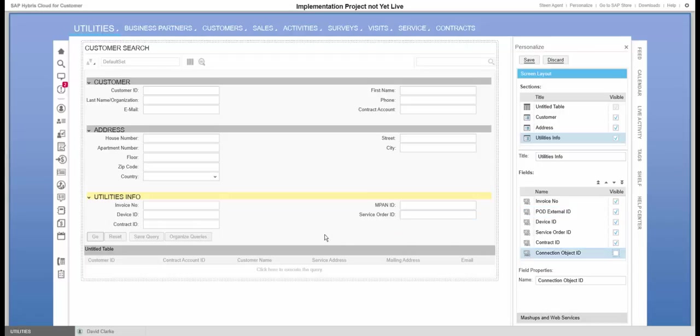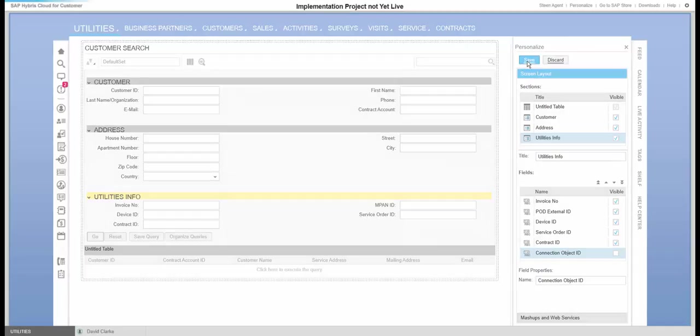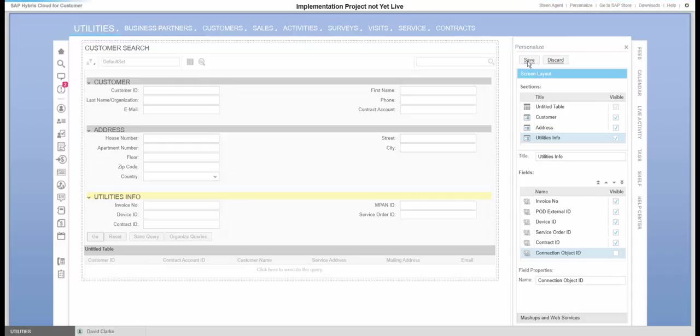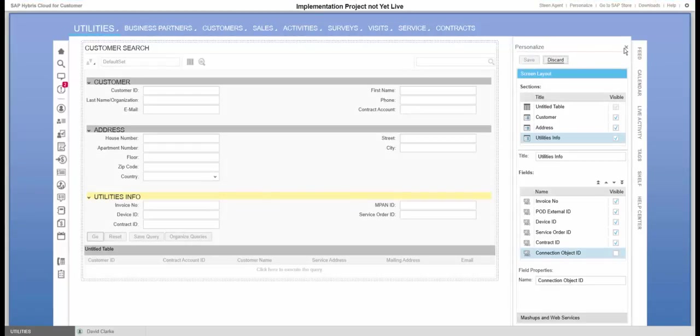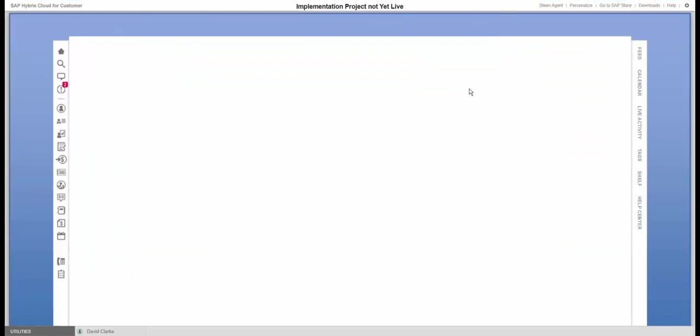So with these few modifications, the screen works better for my use case. I will save it and then we'll go out of the personalization.